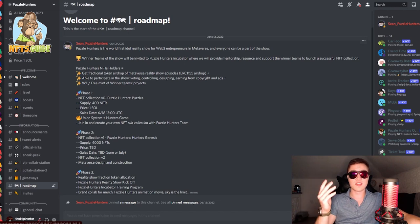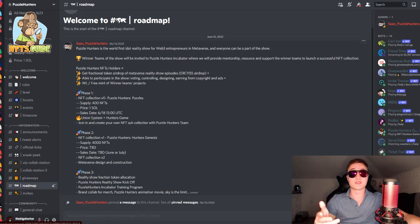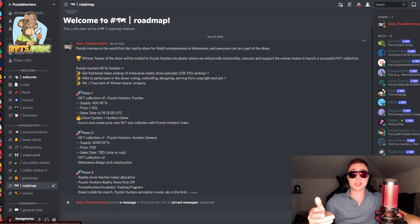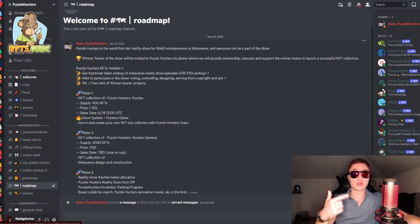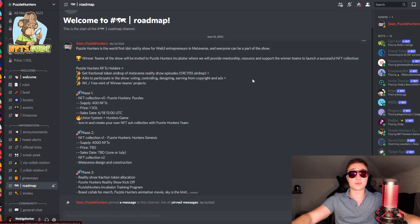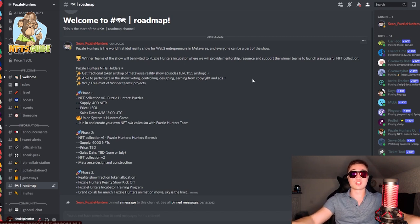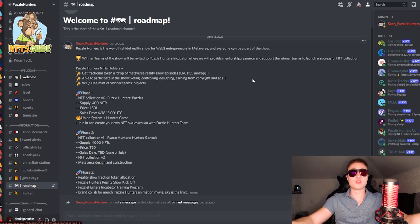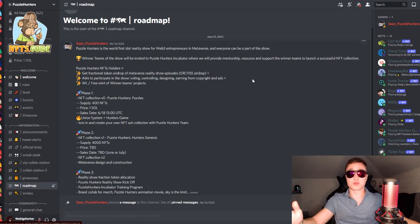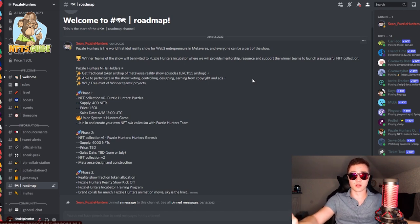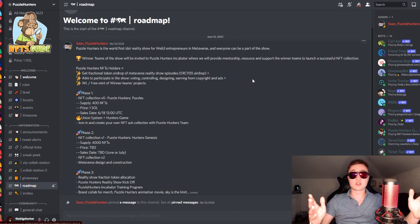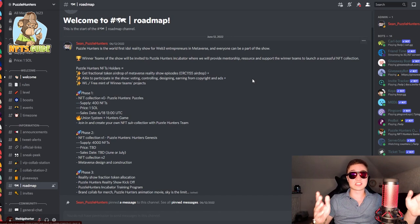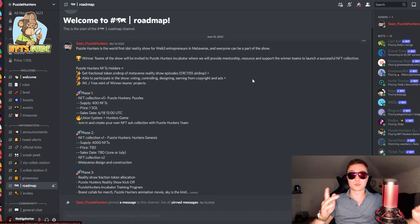First and foremost, fractional token airdrop of the metaverse show episodes that are coming out later on. Ability to participate in the show such as voting, controlling, designing and earning from these copyright and ad rights. And also, whitelist spots and free mints of the winner teams projects as well. Now, phase one of the roadmap is the V0 collection that is coming out tomorrow.